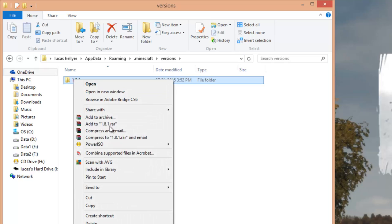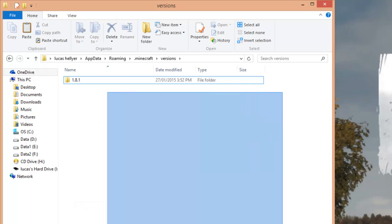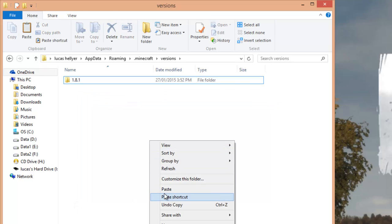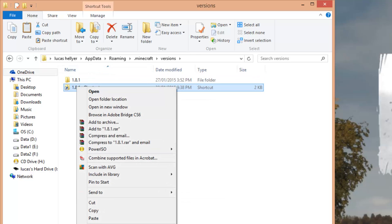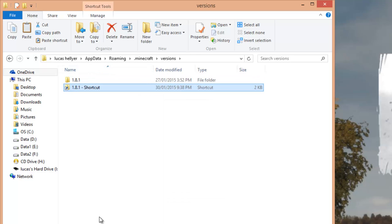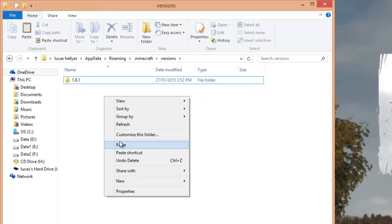Once you've got this folder you just want to right-click on it, copy, and in this open space here just right-click, paste. Not the shortcut, just right-click paste, not shortcut just paste.